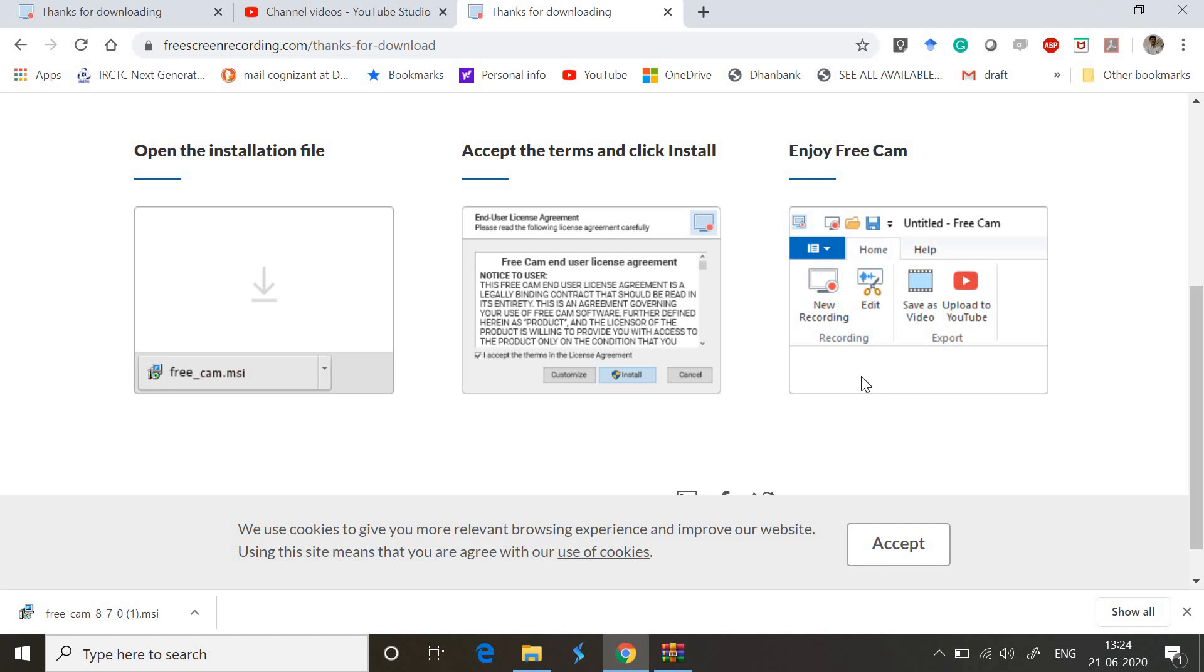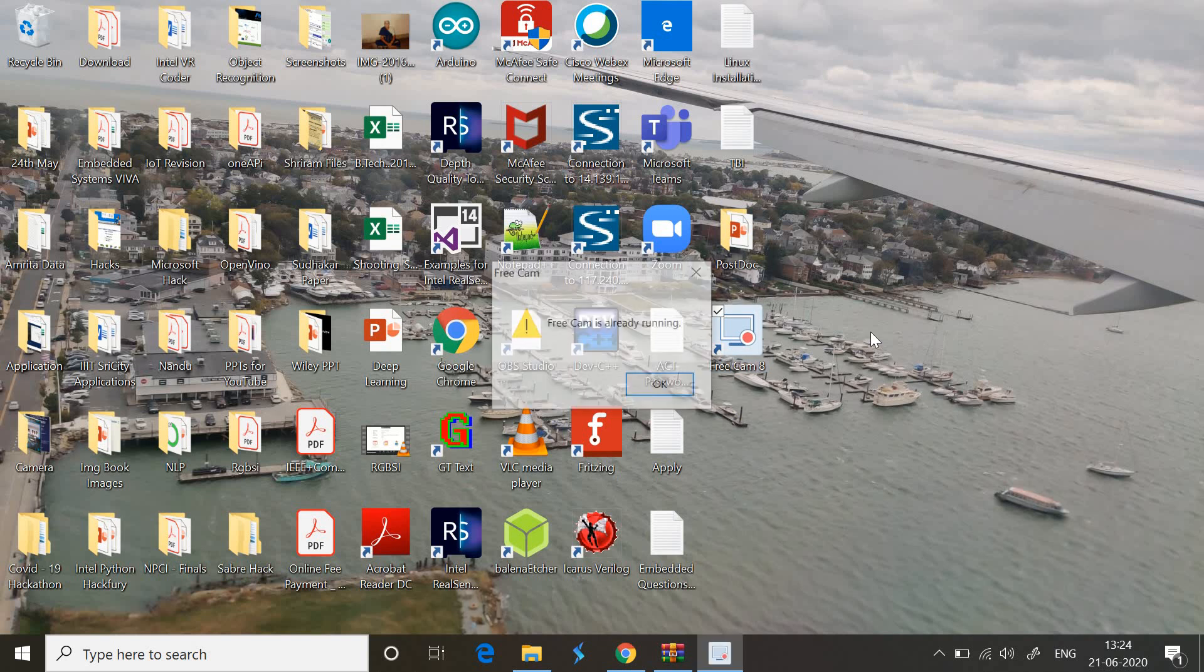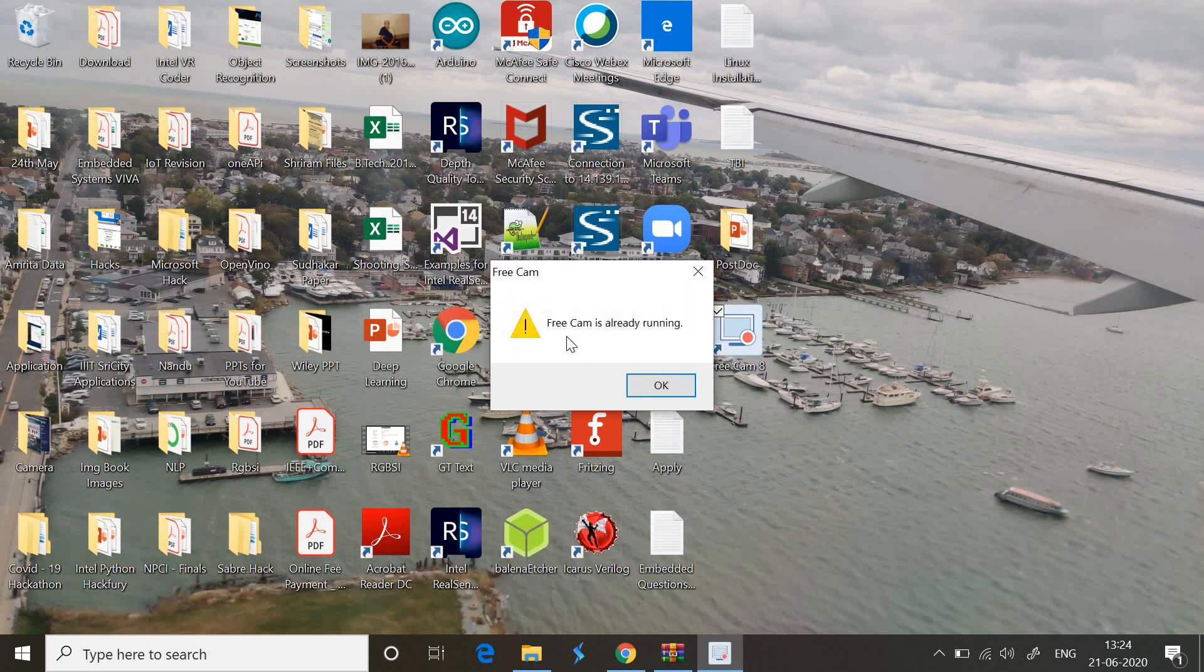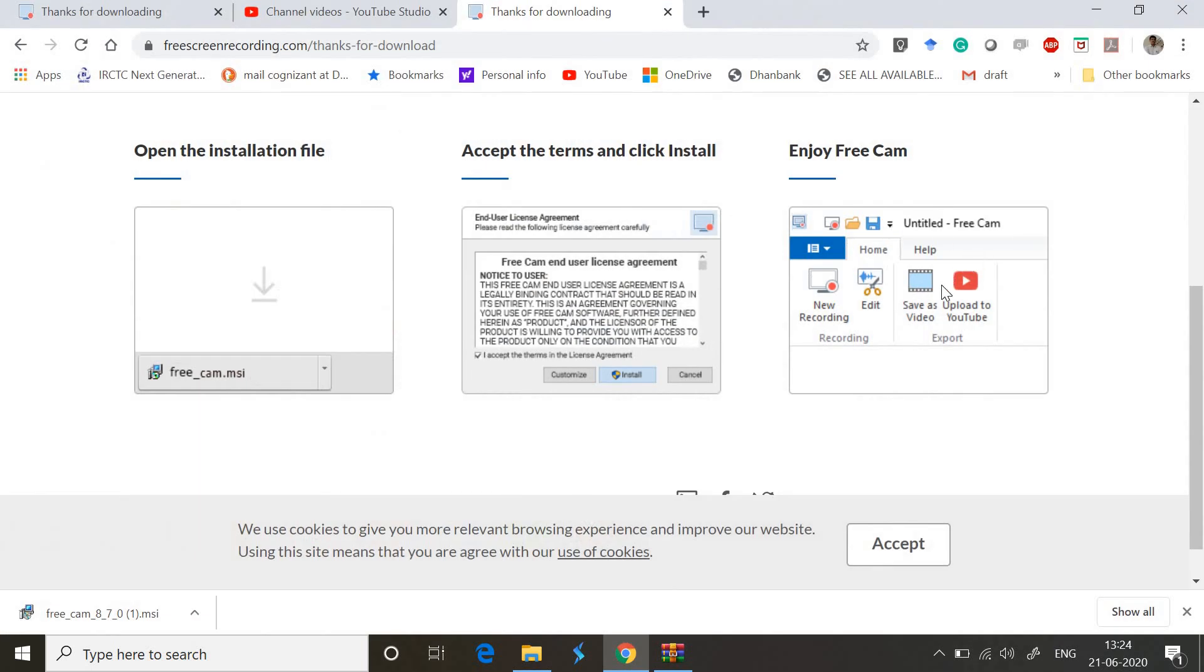I'll show you how exactly it works. The moment you install it, it becomes pretty easy to handle. Since I'm already using it, it shows it's already running. Otherwise, you'll get a screen like this.